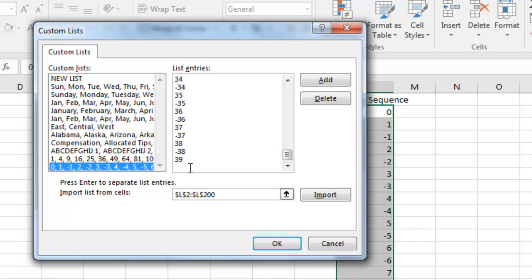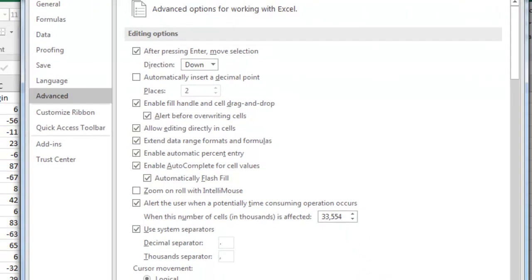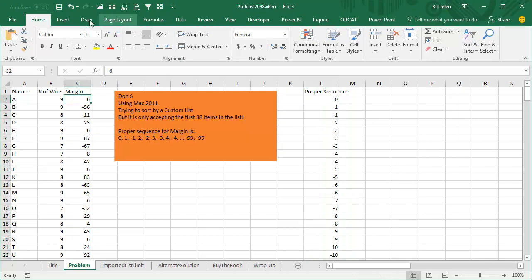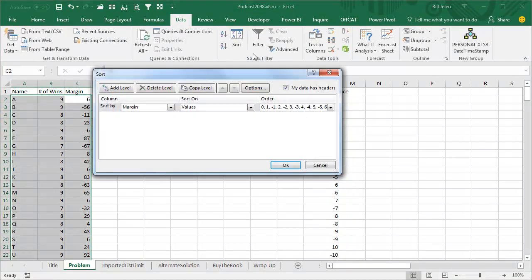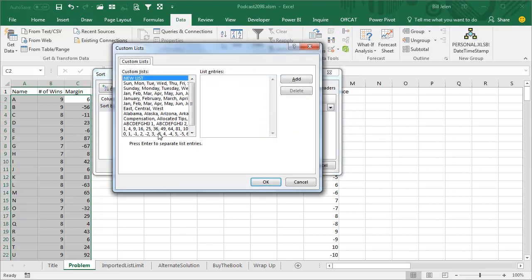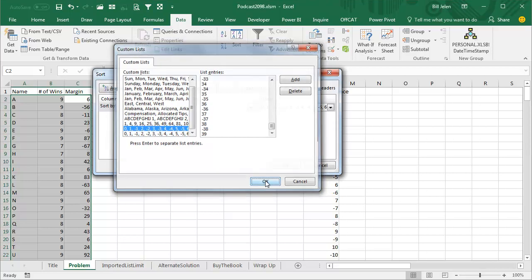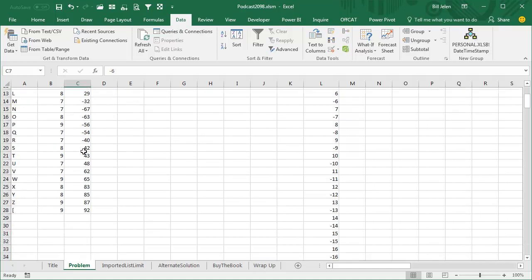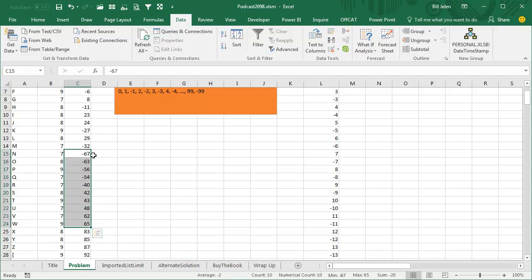So this is so bizarre, they're actually letting me create a custom list with numbers, but they're not allowing me to get 255. And then if we actually try and sort over here, Data Sort, and sort on this custom list, the one that only goes to 39, click OK. Well if it's in the list, it sorts correctly, but then once we get down to anything beyond 39, it's just going to sort into a sequence that's not in the list.